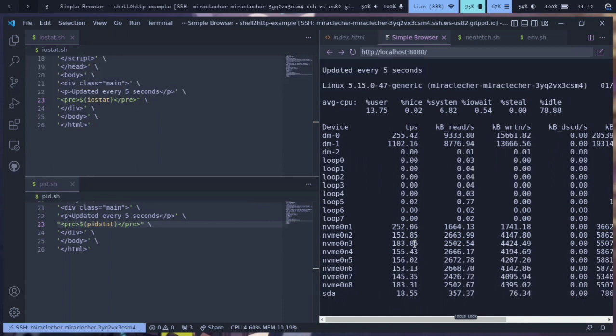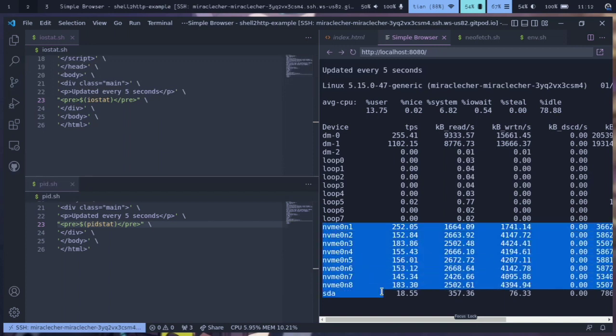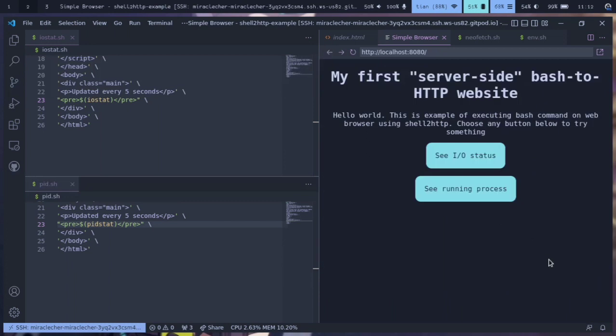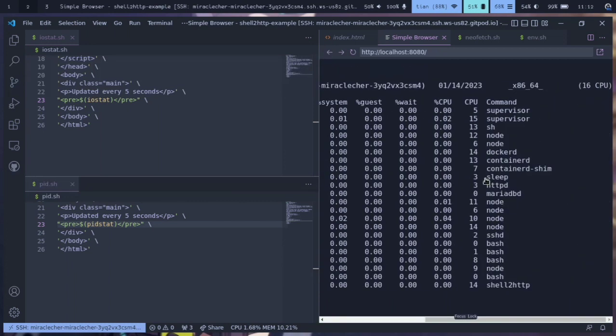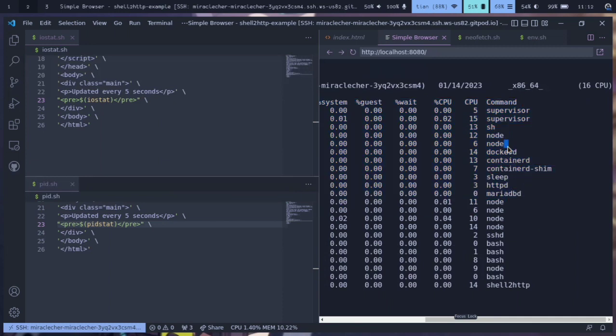Yeah, it looks like this. This is a GitPod workspace which will show the CPU, memory, and disk I/O statistics. So next we will go back and it's still running the process - it's running Docker, shell2http, and also bash.